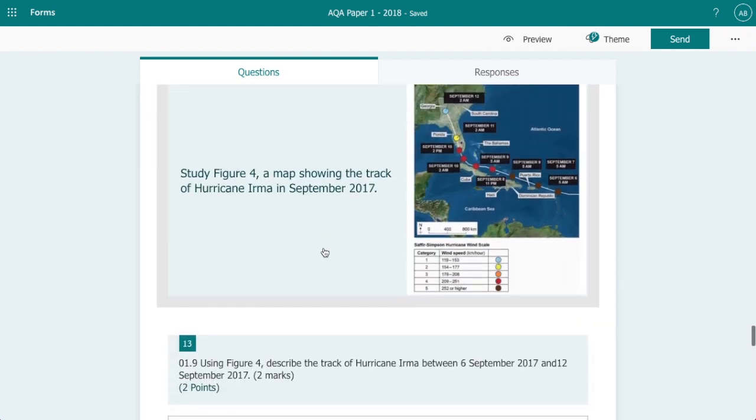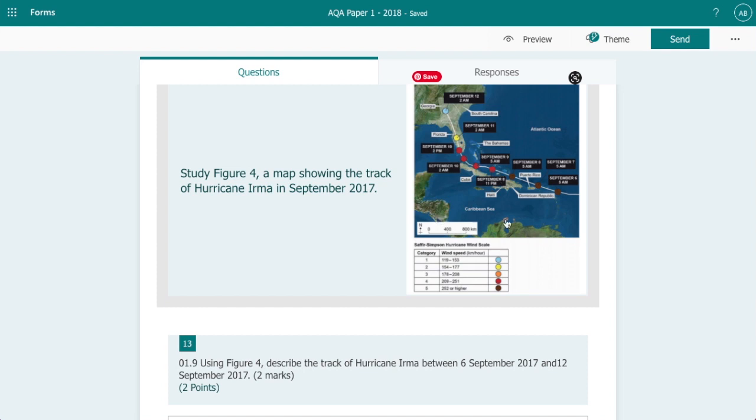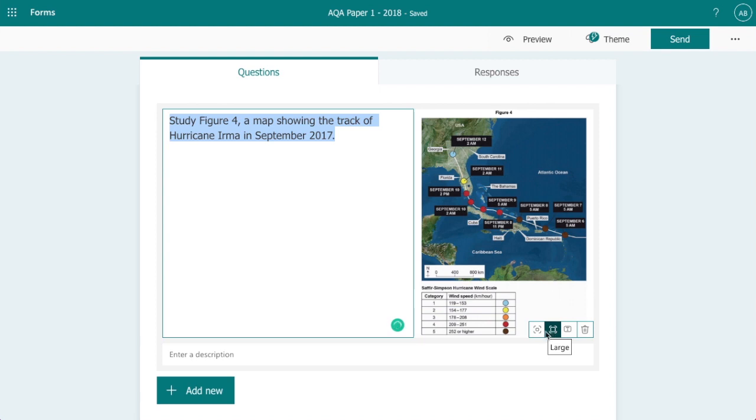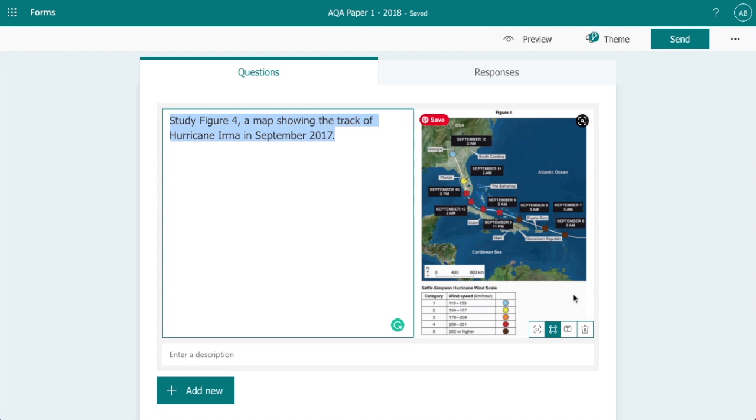Now if we move on to this question here, Study Figure 4: a map showing the track of Hurricane Irma. Now this one displays quite small. If I click on this you can actually see that I have already chosen for it to be large. Now the reason why it's being displayed quite small over here on the right hand side is because when I've taken the screenshot it's in portrait. Now because of this